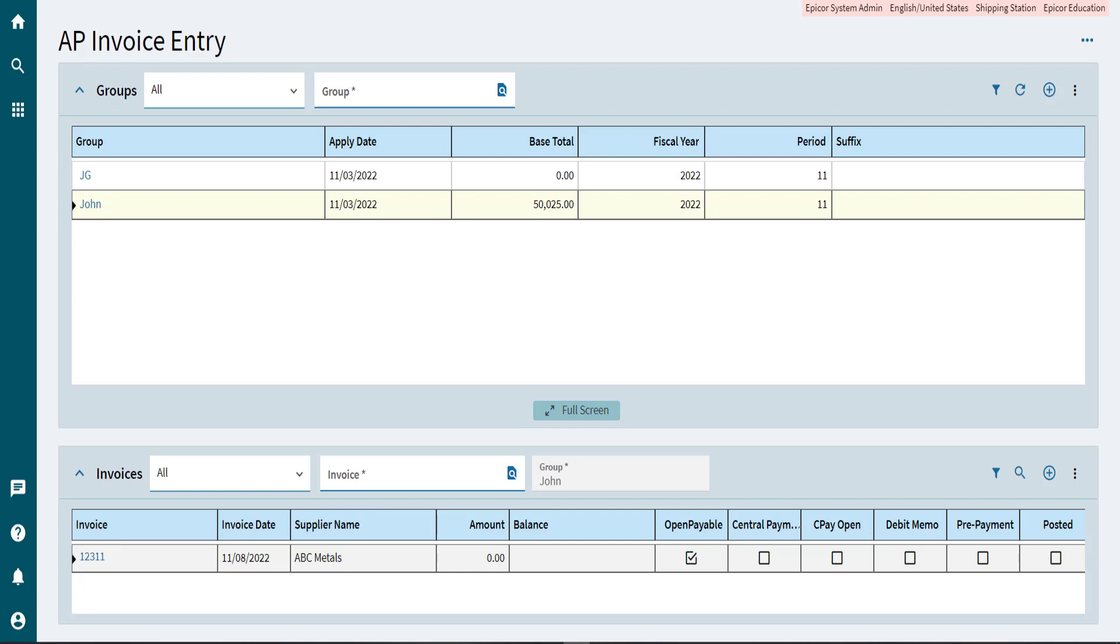Use AP invoice entry to enter purchase assets. To do this, create an asset detail line. The application does not consider the asset as a part. Instead, the asset is a purchased item.